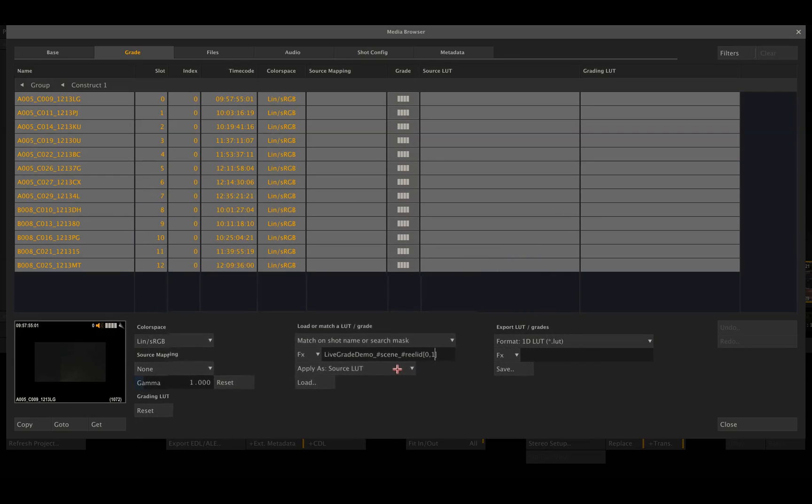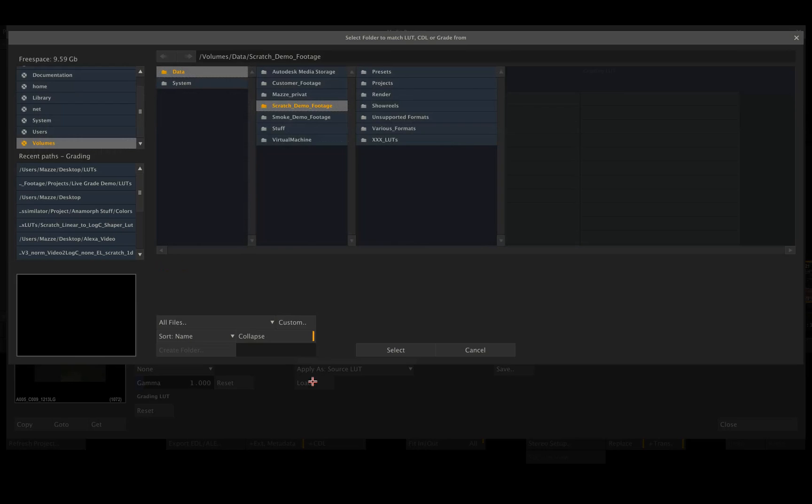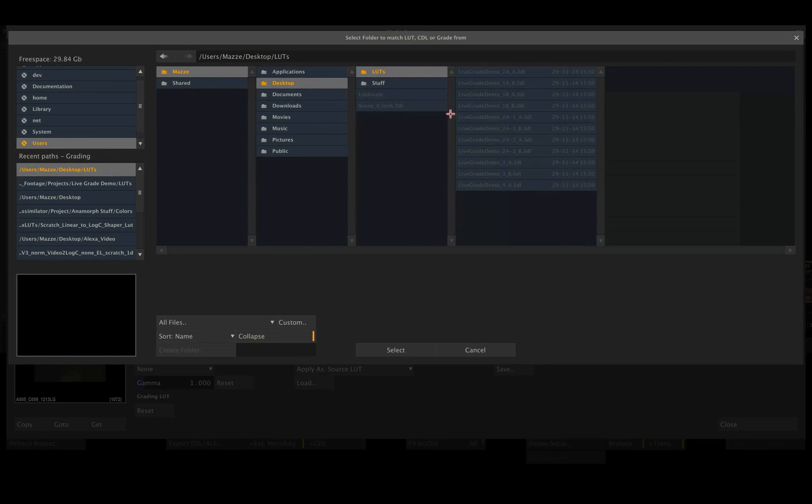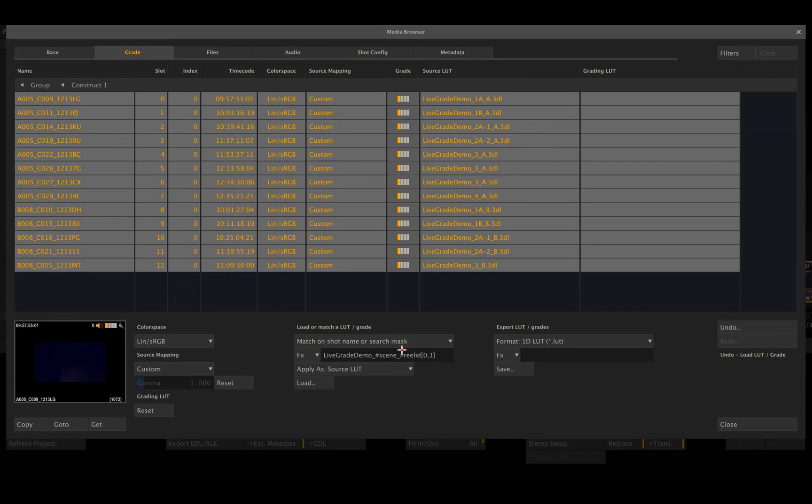Now I can select if I want to add those LUTs as a grade or as a source LUT. In this case, I'm going to select source LUT and hit the load button. Now all that's left to do is go to the LUTs folder, which contains all the LUTs, and hit select. That's it. Scratch now matched all the LUTs to the corresponding shots based on the scene and reel ID information.